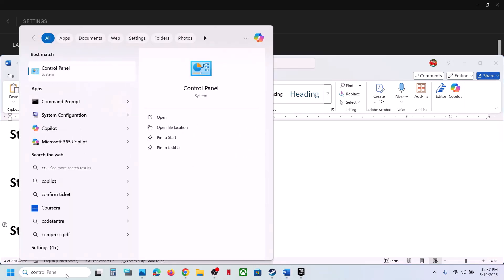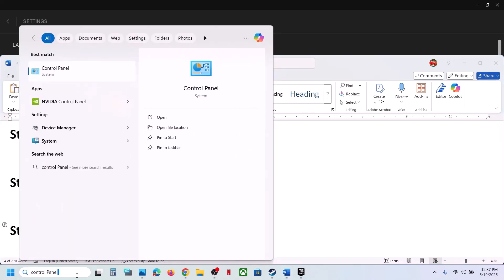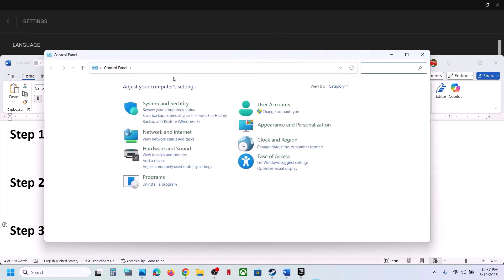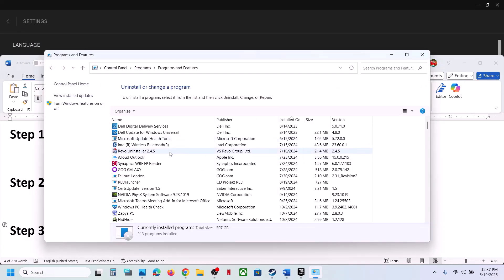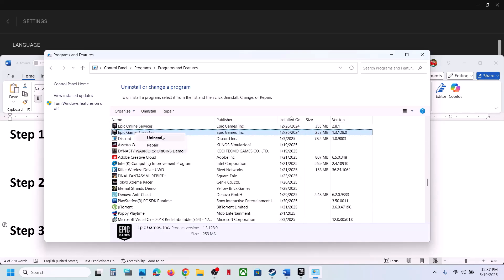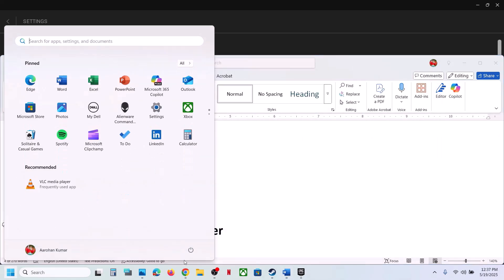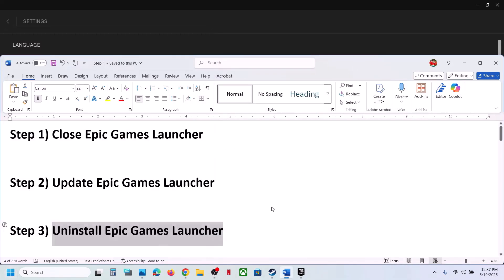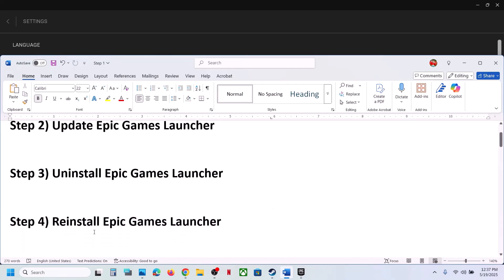Type Control Panel in the Windows search box, click on Control Panel, go to Uninstall a Program, find Epic Games Launcher in the list, right-click it, and click Uninstall. After the uninstall, restart your computer and then launch the game to check.